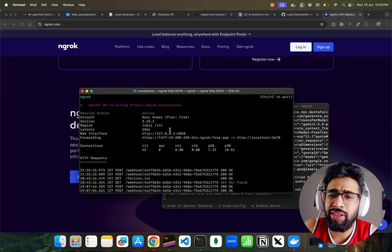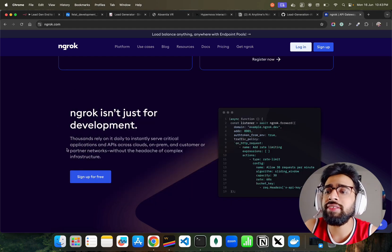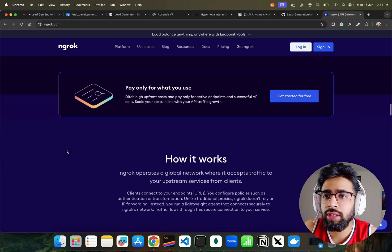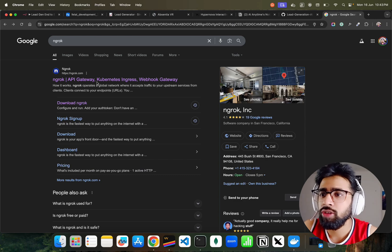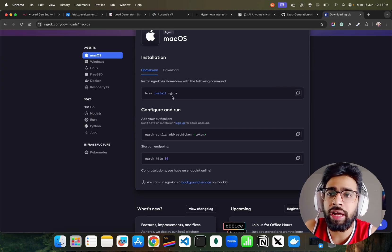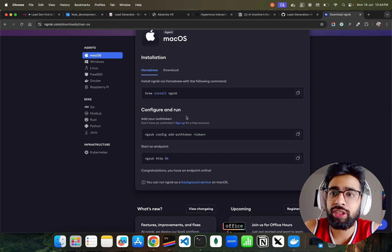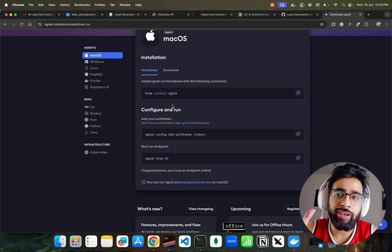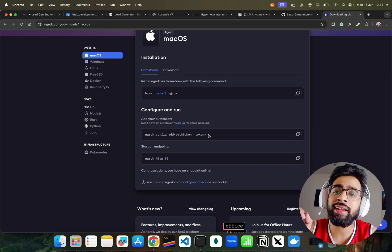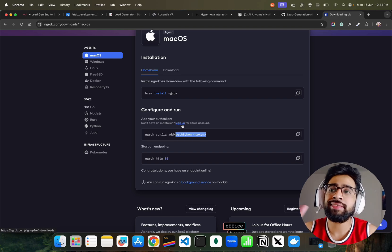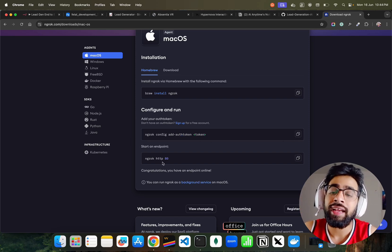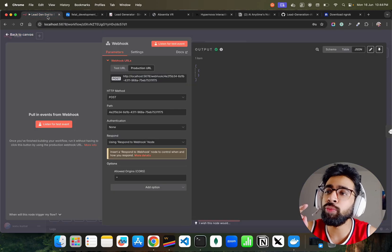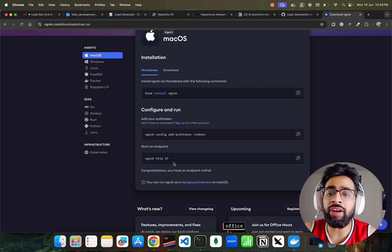Let me show you how to install it. I'm on a Mac system so I can use Homebrew, but you can use any other method depending on your operating system. Once you install ngrok, you just have to do two things: run 'ngrok config' with an authentication token after signing up on the ngrok website, then just do 'ngrok http' with your localhost port. You just have to tunnel this 5678.